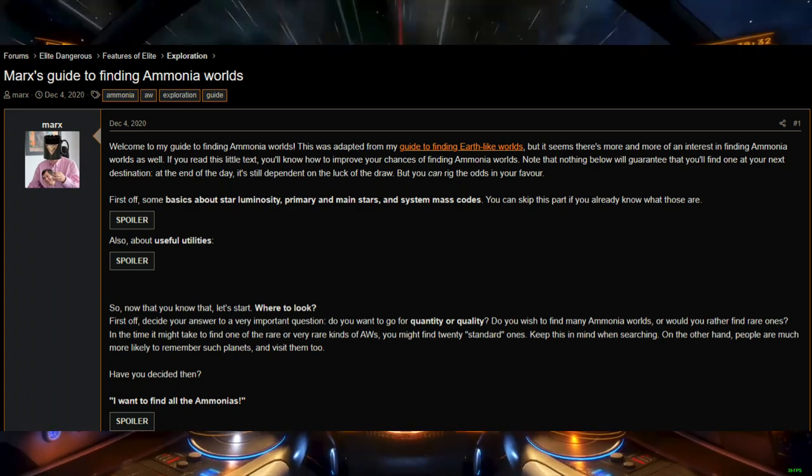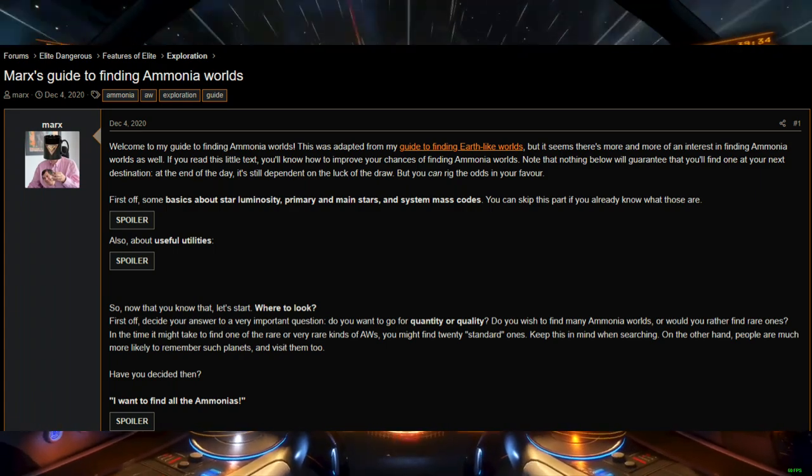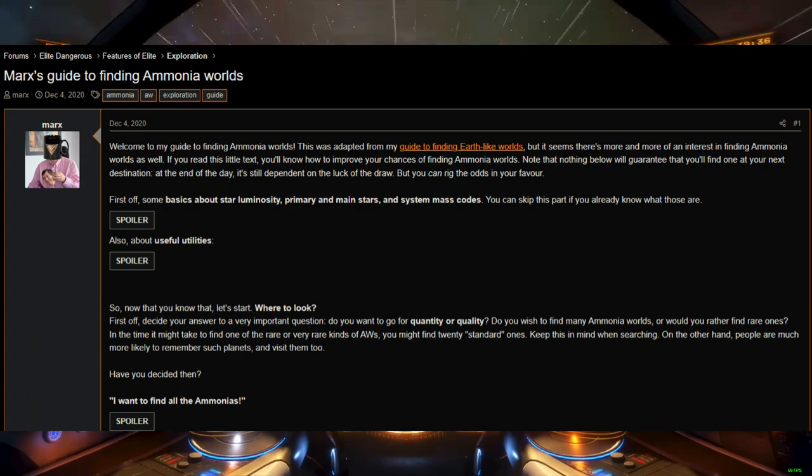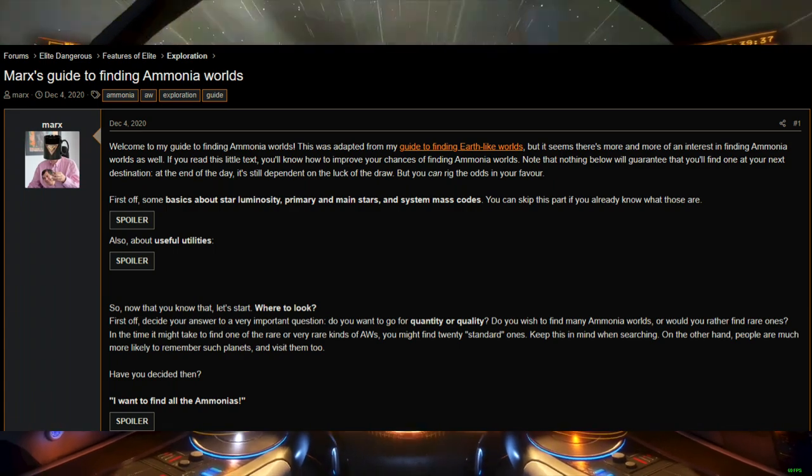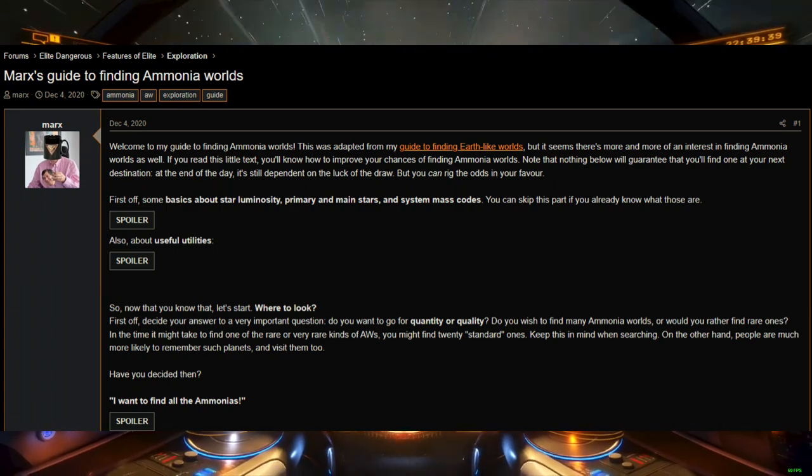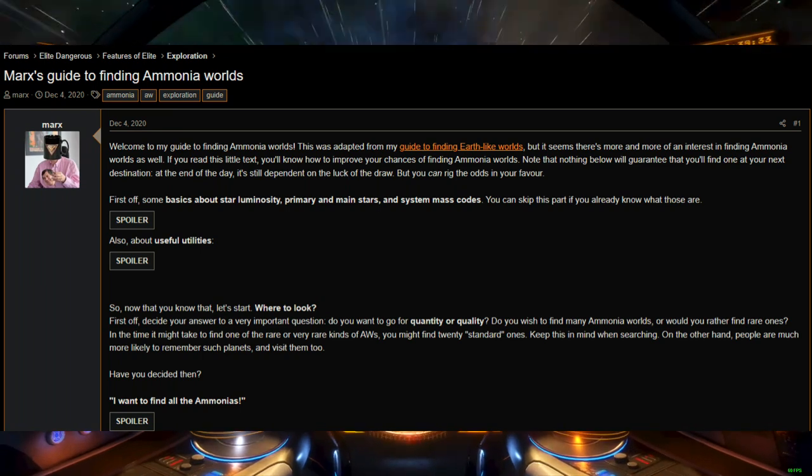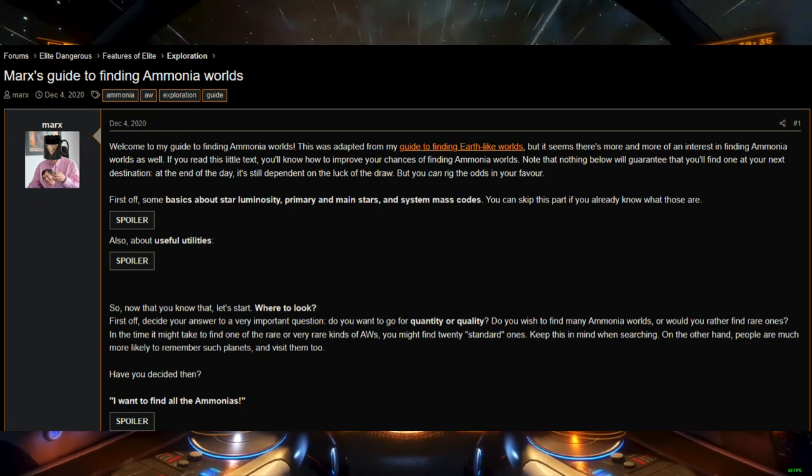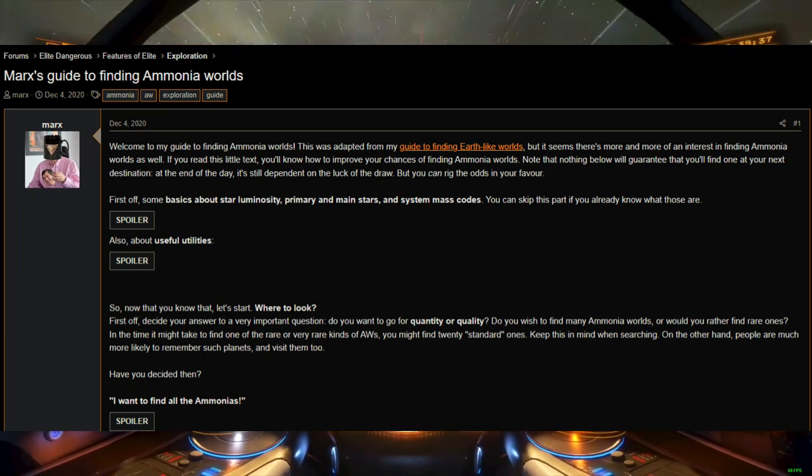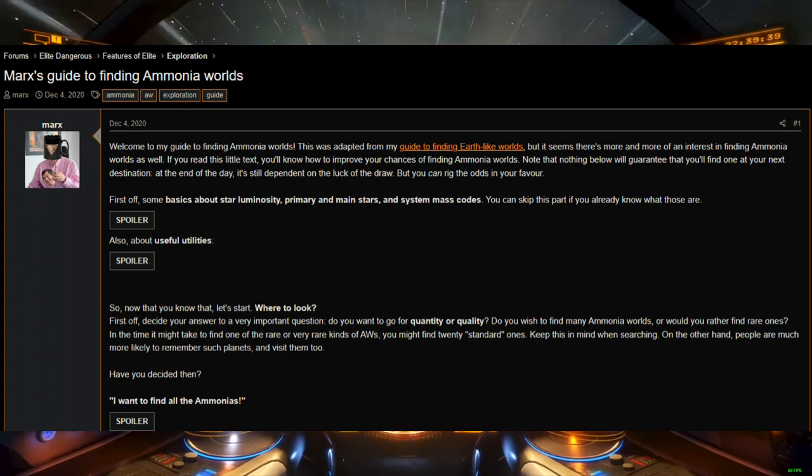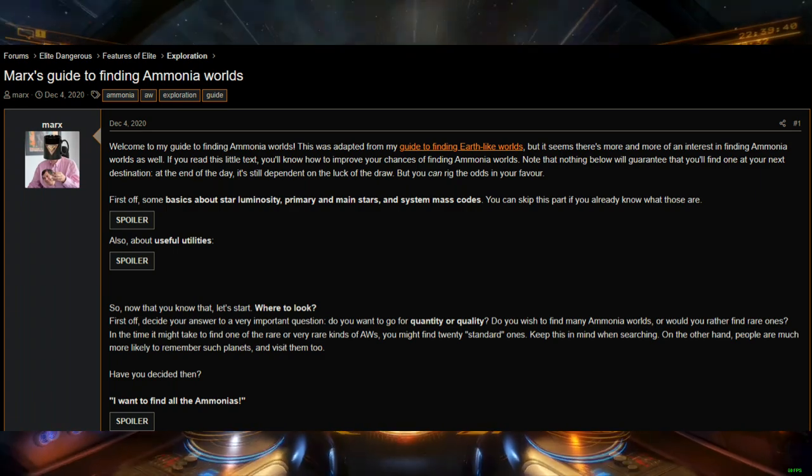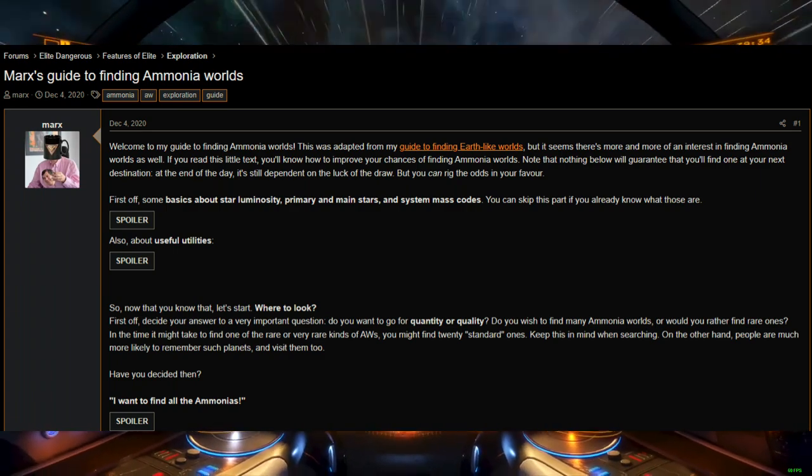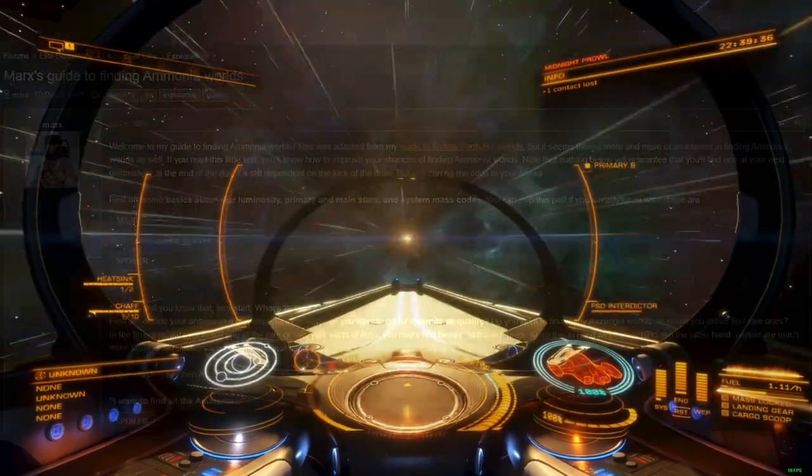Increasing your chances from here requires judiciously studying the galaxy map, understanding the information packed into stellar survey system names, and understanding where the approximate ammonia-habitable zones are in a system. This stuff is way too dense for a CG overview, and would have to be its own video, but what I've gone over here will get you started.